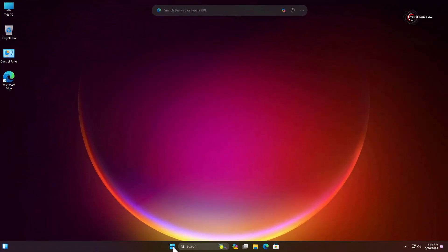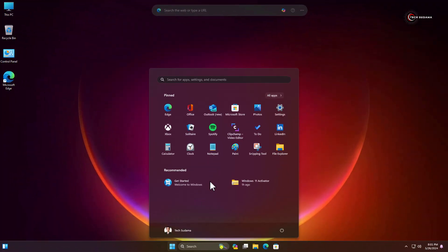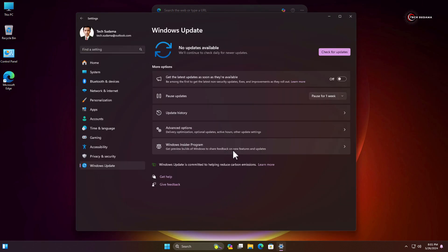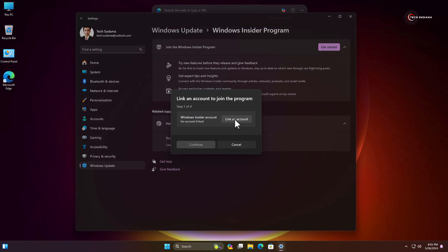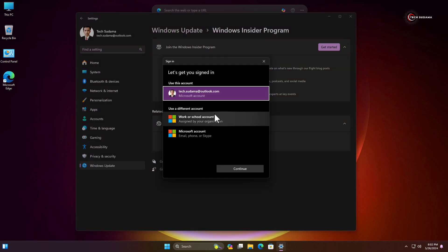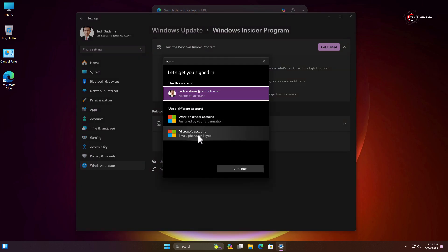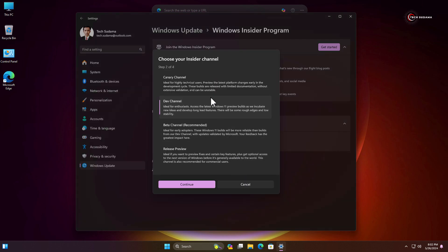Click on Start, go to Settings, go to Windows Update, and here click on Windows Insider Program. Now click on Get Started. Here you will have to link a Microsoft account — click on Link an Account. Here you will have to select your account or log in with your Microsoft account, then click on Continue.